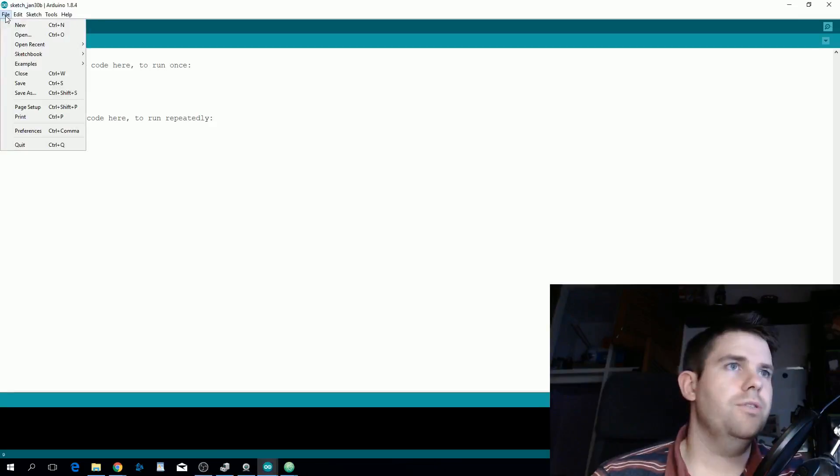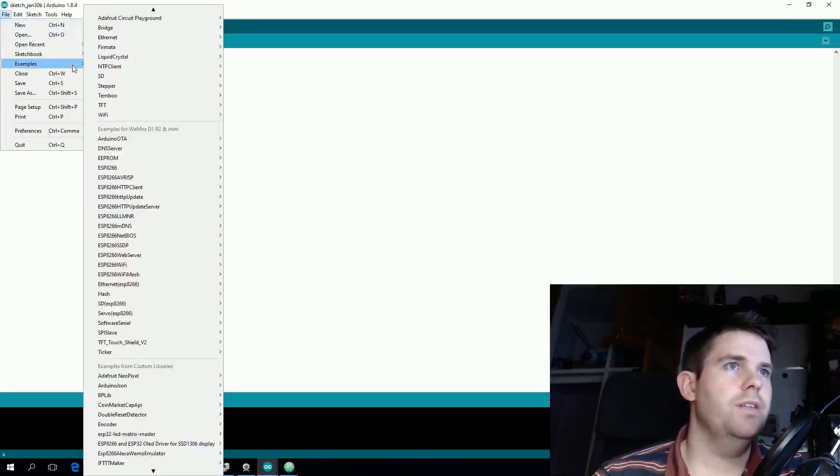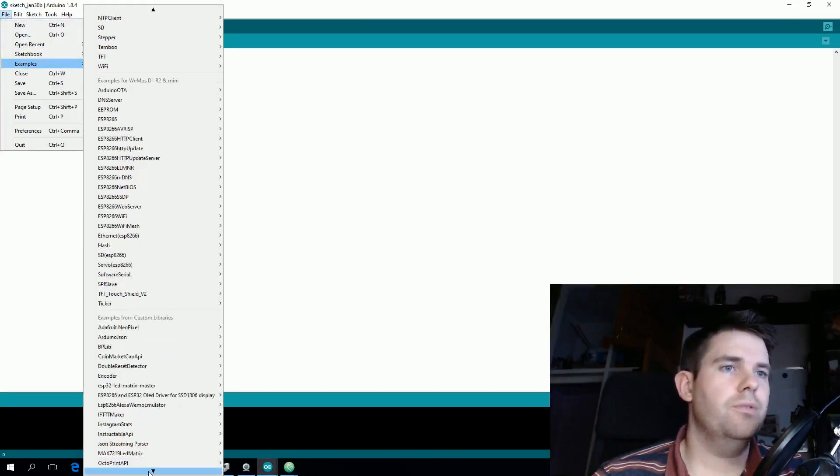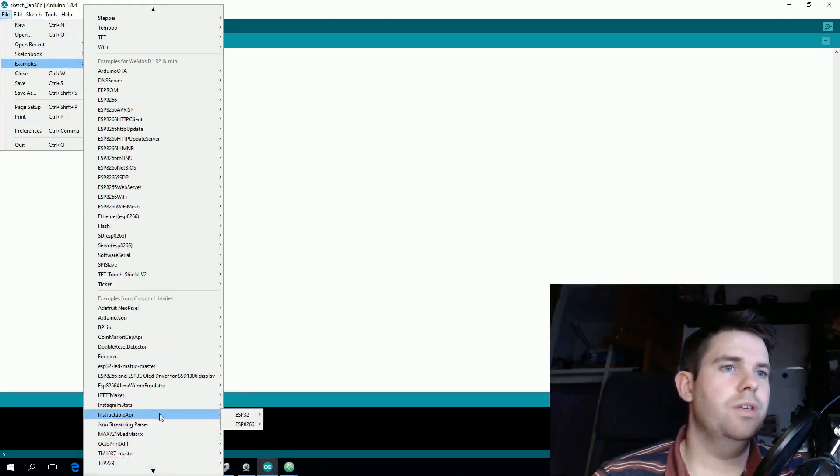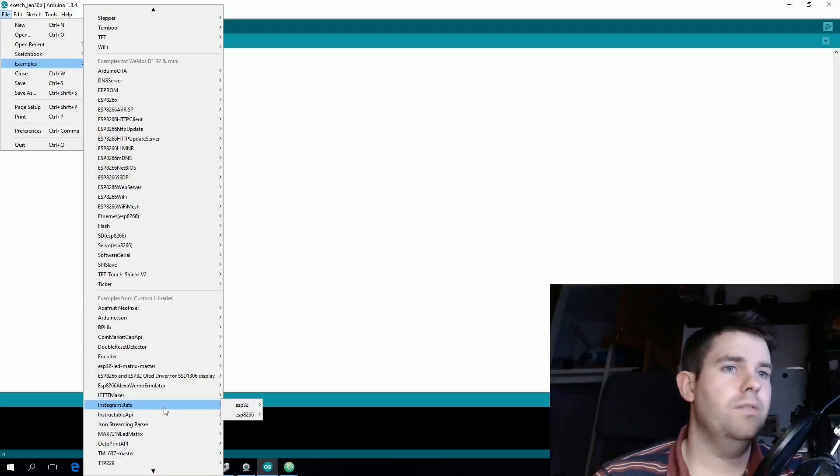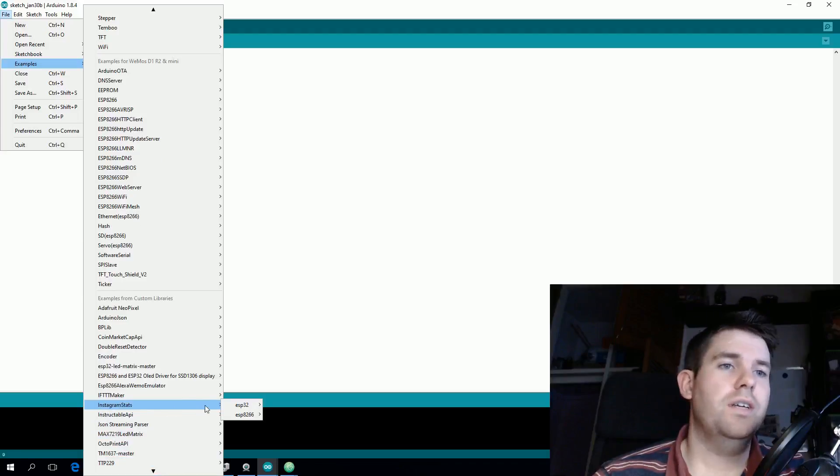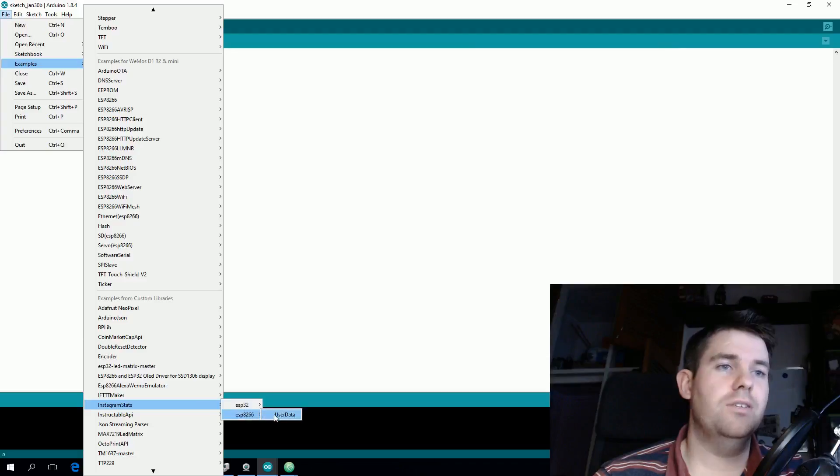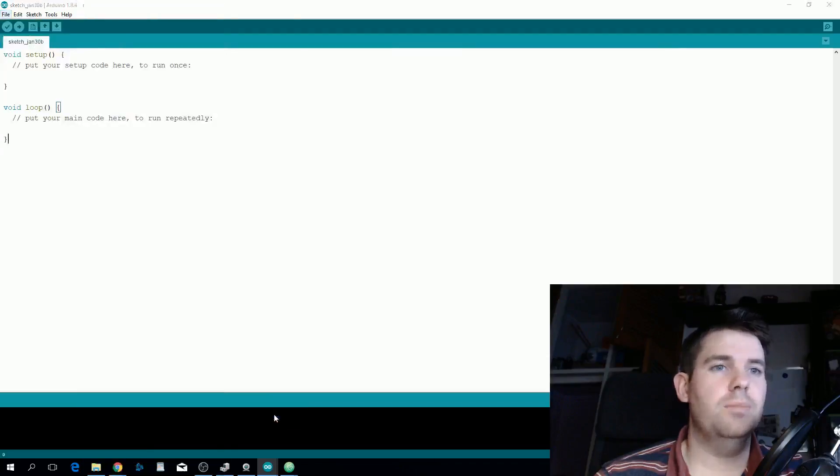When they're installed, go to File and then Examples and scroll down to the Instagram Stats folder. Either select the ESP32 or ESP8266 option and select the user data example.